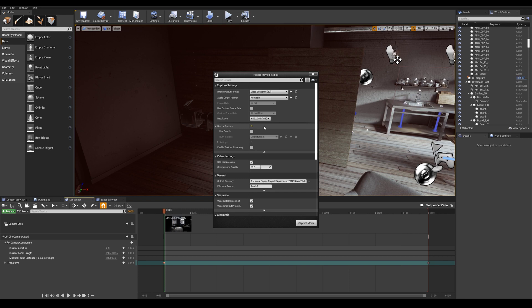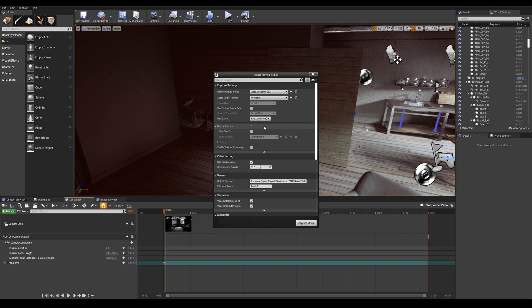As soon as we hit render, it is going to start outputting the stereoscopic render because we hooked all of the nodes in the blueprints. So let's go ahead and start capturing.